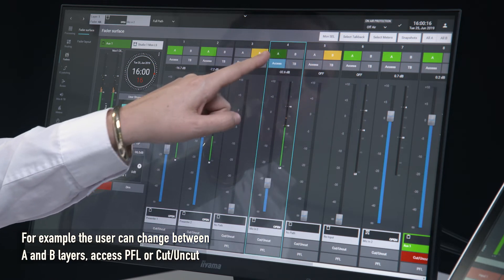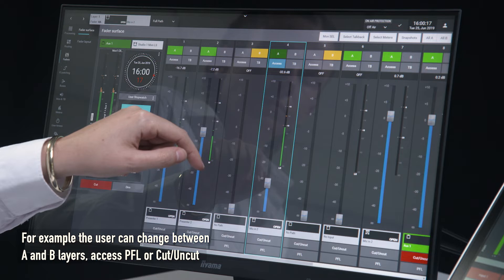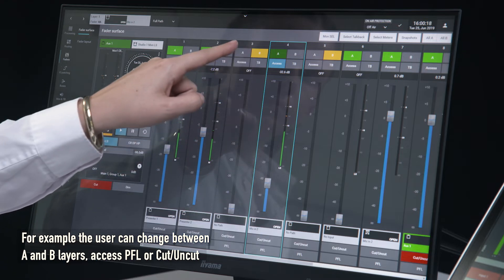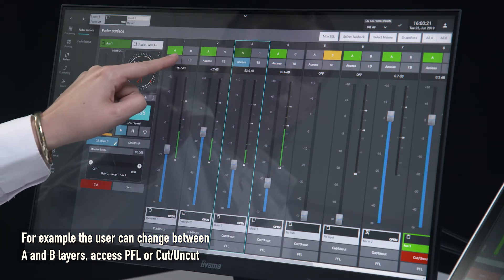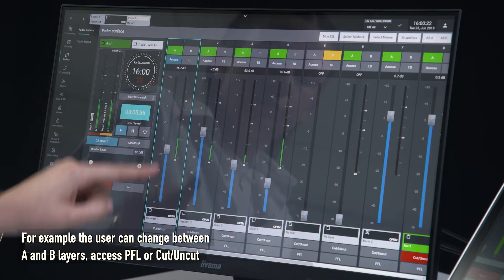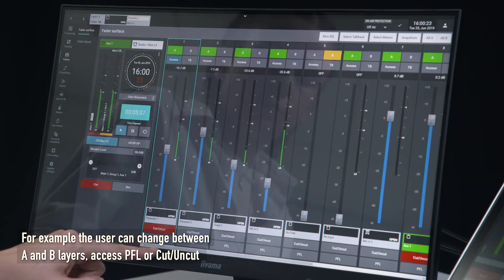For example, the user can change between A and B layers, access PFL or cut and uncut.